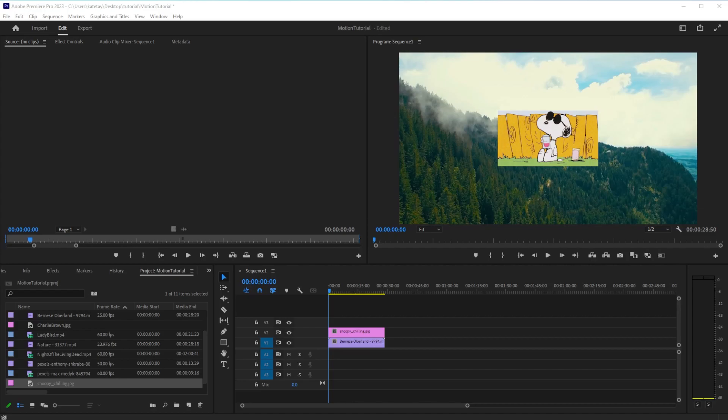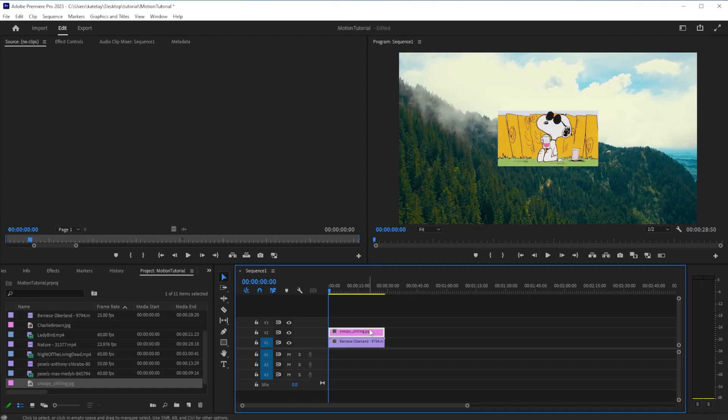Motion effects are a useful way to create graphic overlays or movement within your video. To apply these effects to your clips, select the clip you would like to edit.